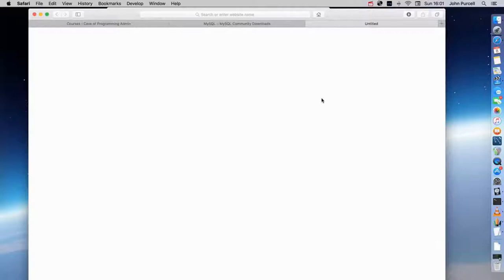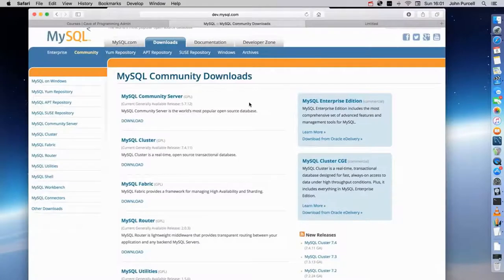That's because the server is not producing data in a format that my web browser understands. It's producing data and accepting data in a format that's understood by what we call MySQL clients that connect to this server, which is a database management system.